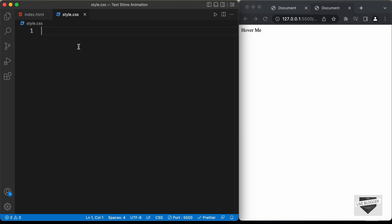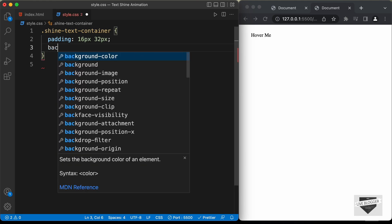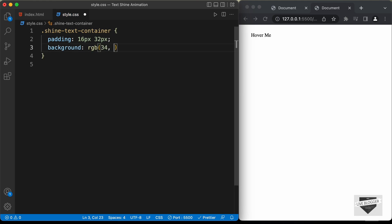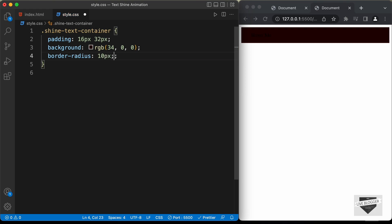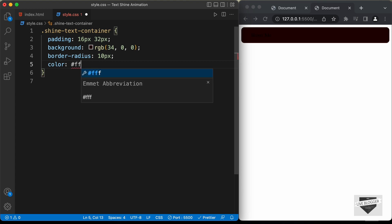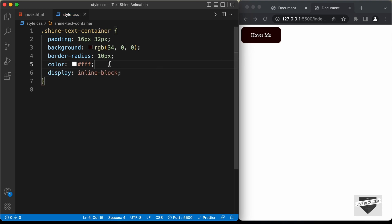Let's go to our style.css file. First, let's style the shine-text-container. We'll set a padding of 16 pixels top and bottom and 32 pixels left and right, give it a background color of RGB(34, 0, 0), and add a border-radius of 10 pixels for rounded corners. The division has the full width of the browser window, so we need to set display to inline-block to get the correct width.